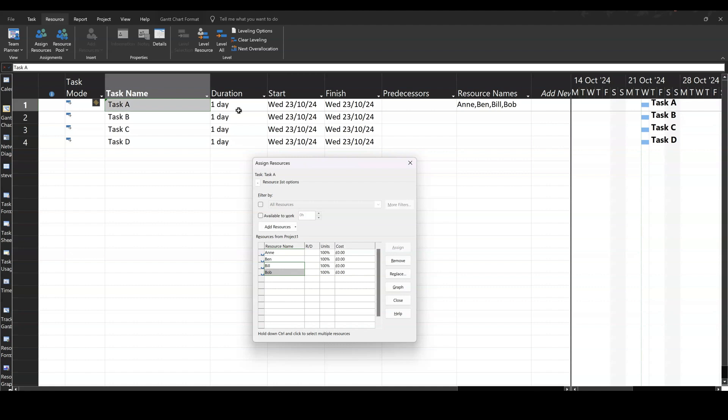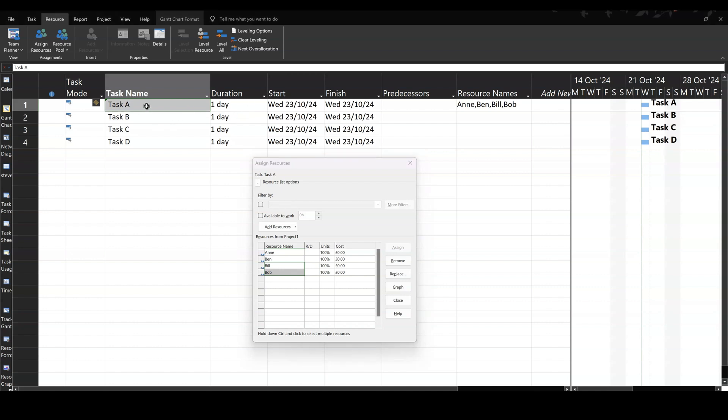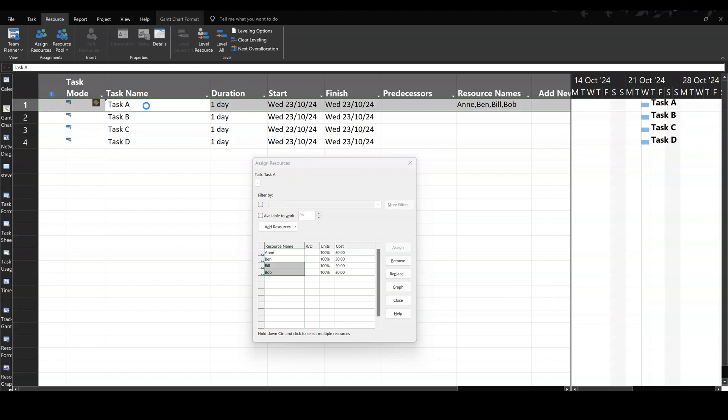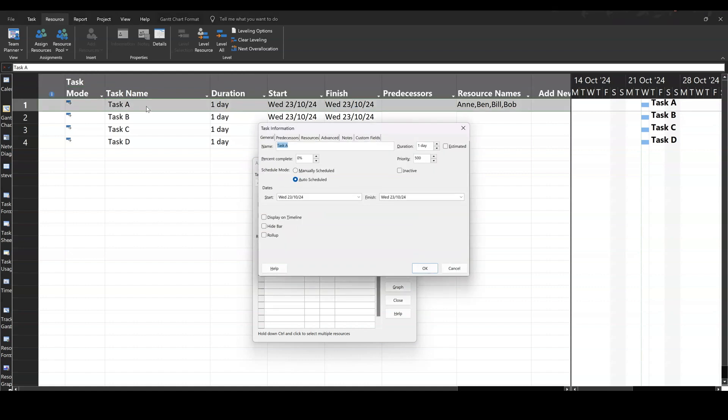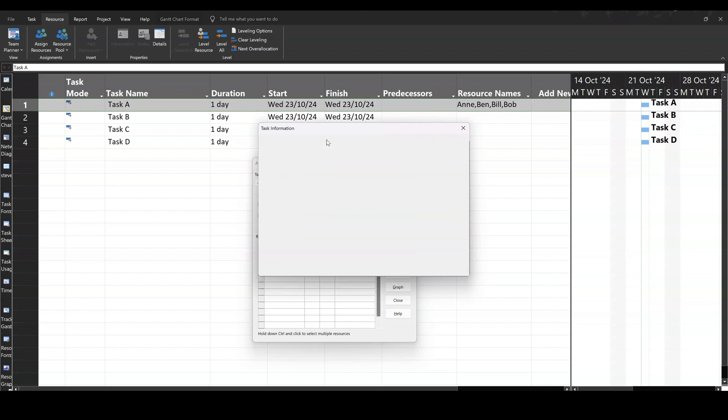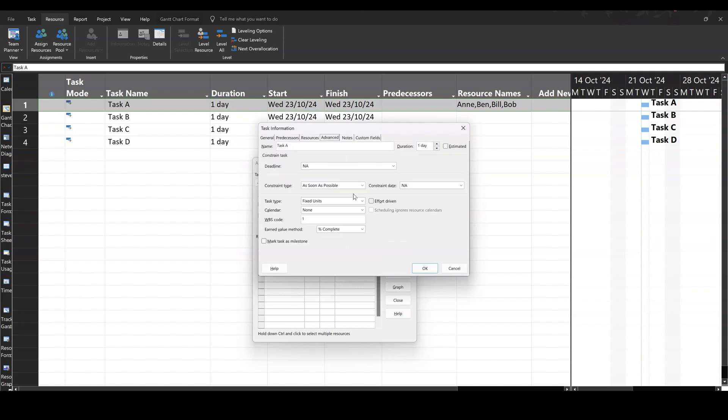And that is because the default setting on a task is this. If I double click into task A, it will open up task information. And if I go into the Advanced tab, it'll show you the default setting. So task types, fixed unit, no tick on this effort driven. No tick.